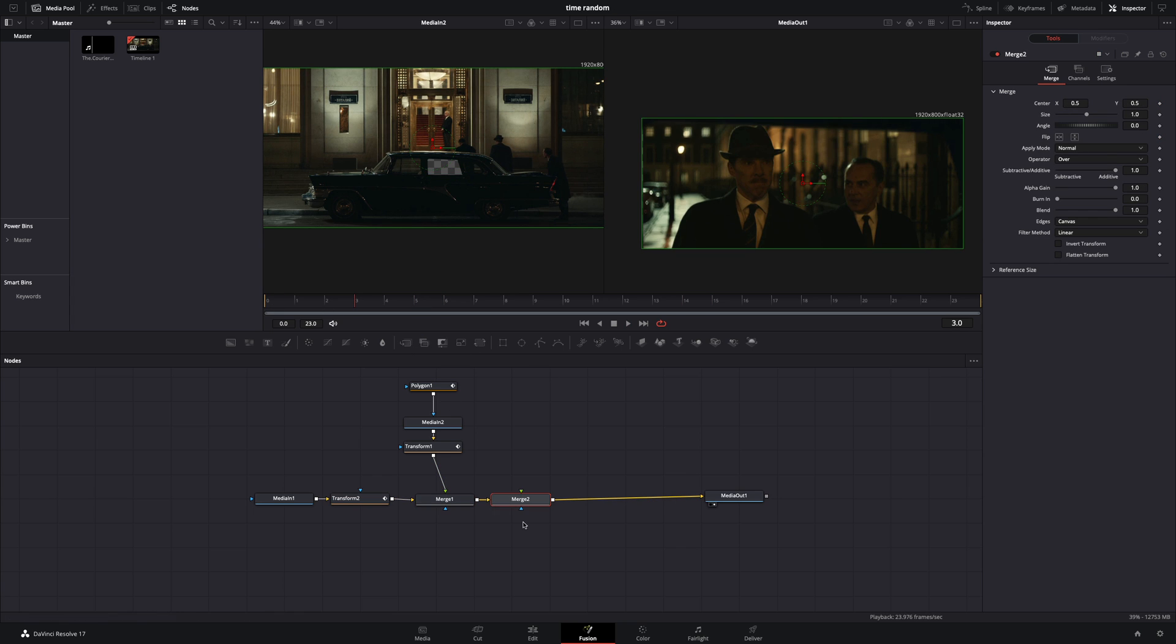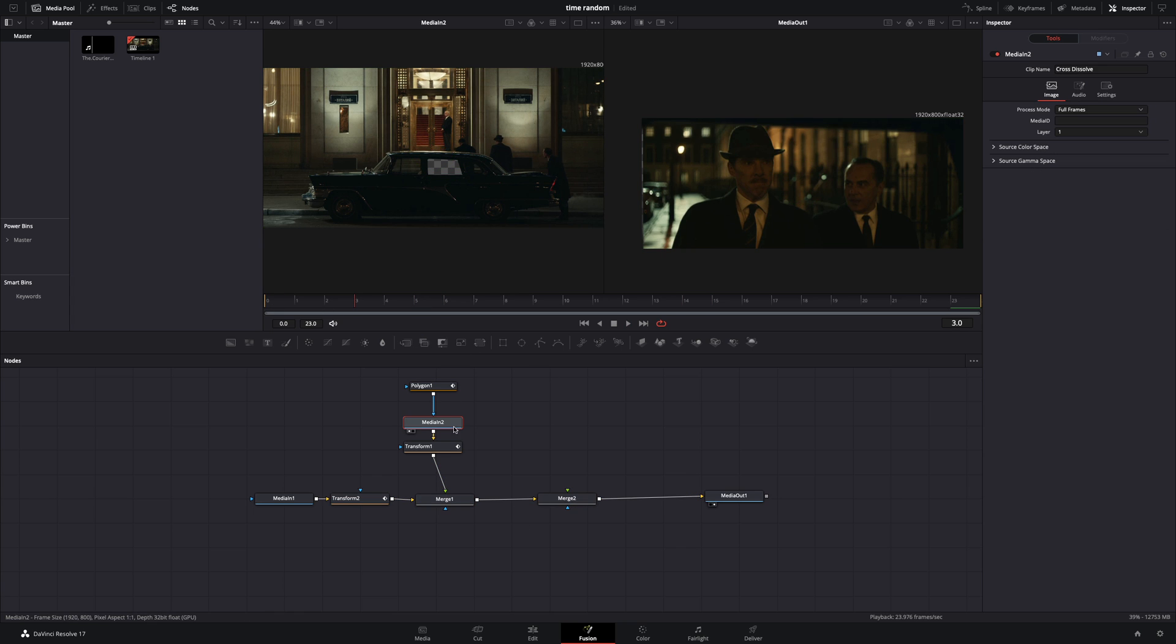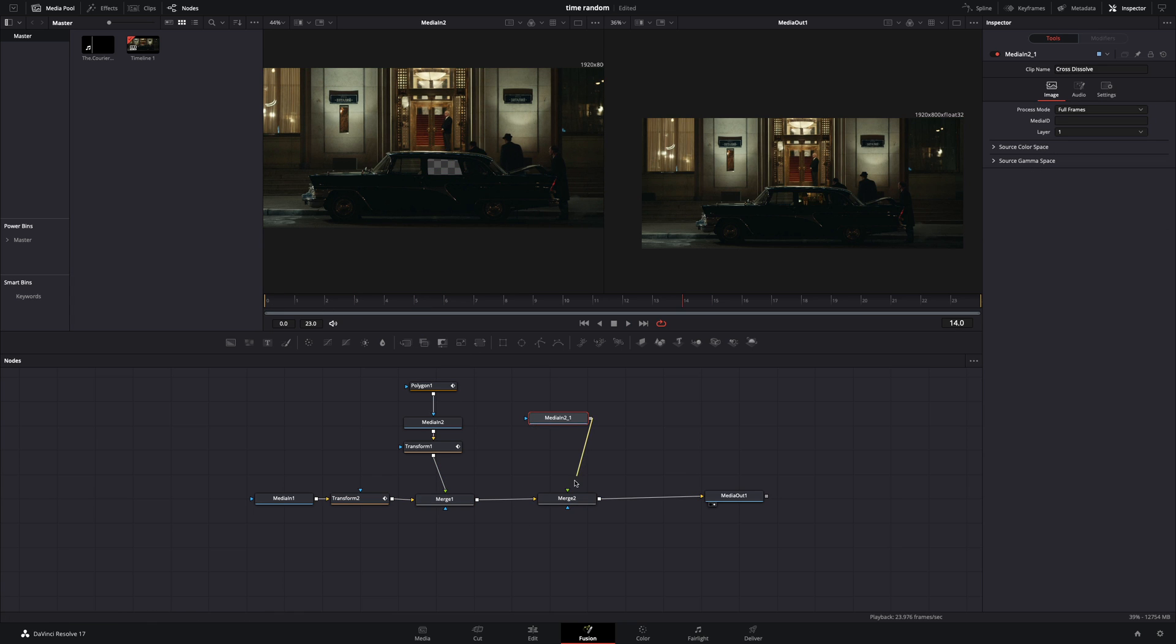Add a new merge node. Duplicate your second clip and connect it as a foreground to the merge.